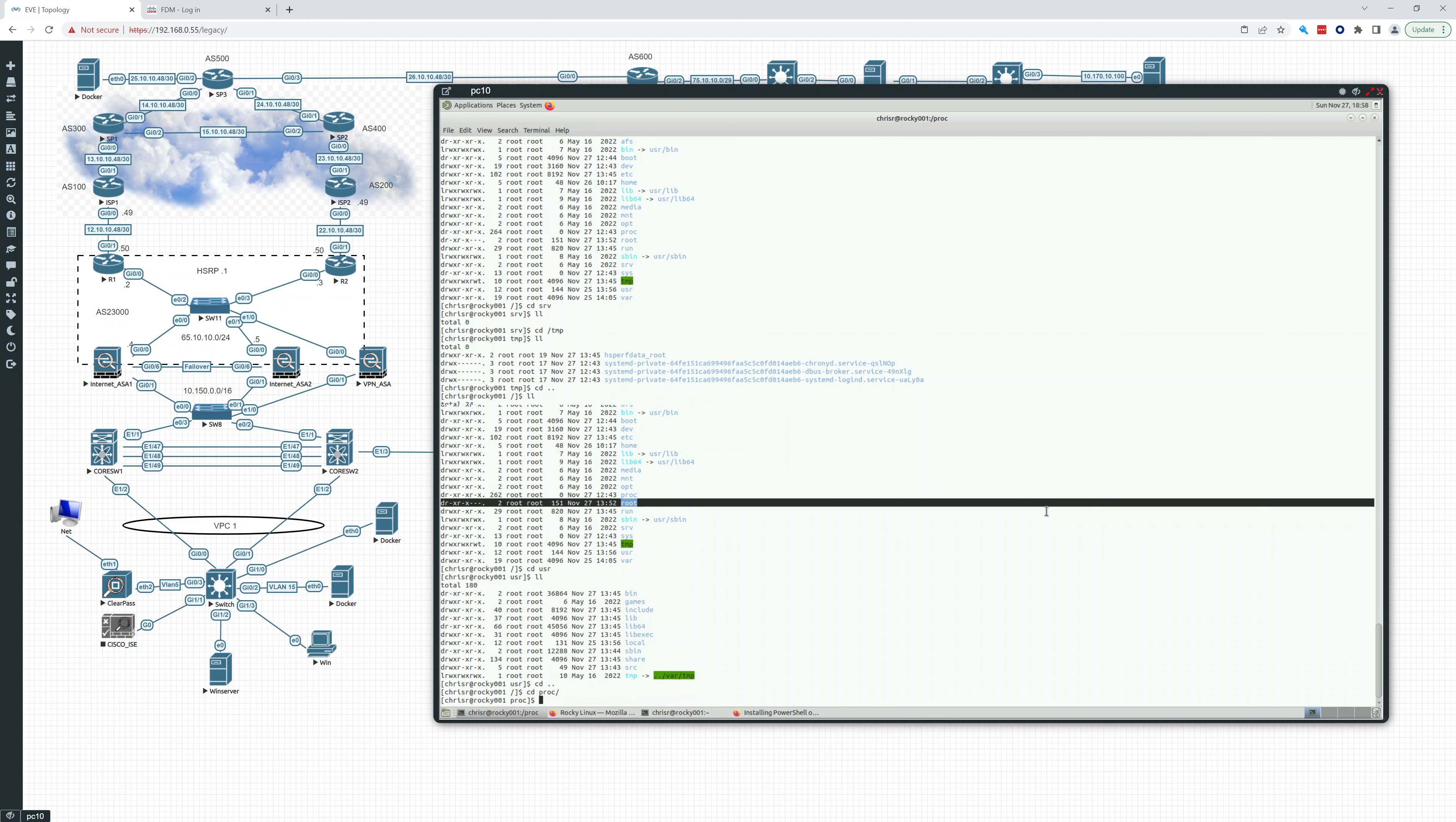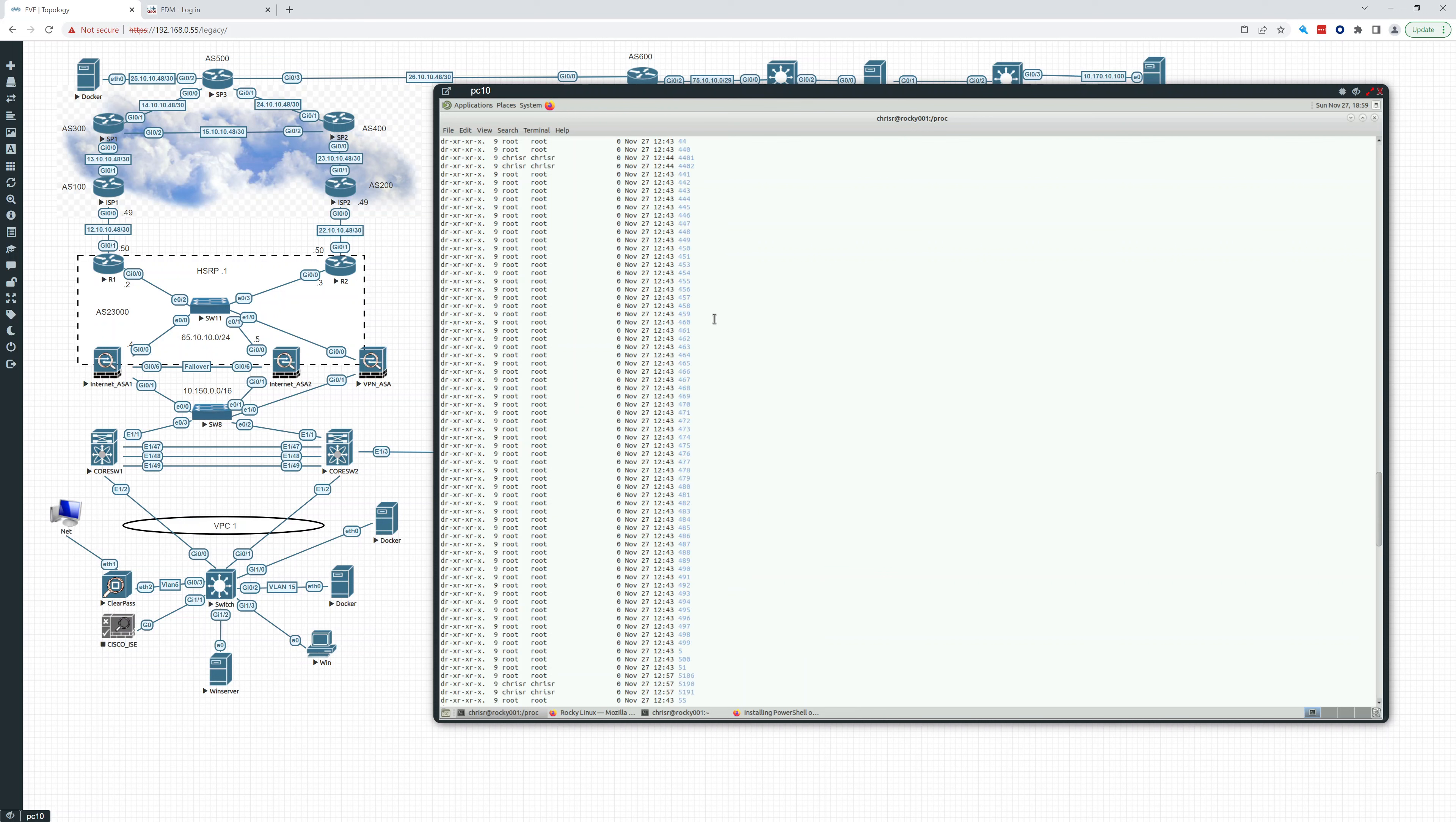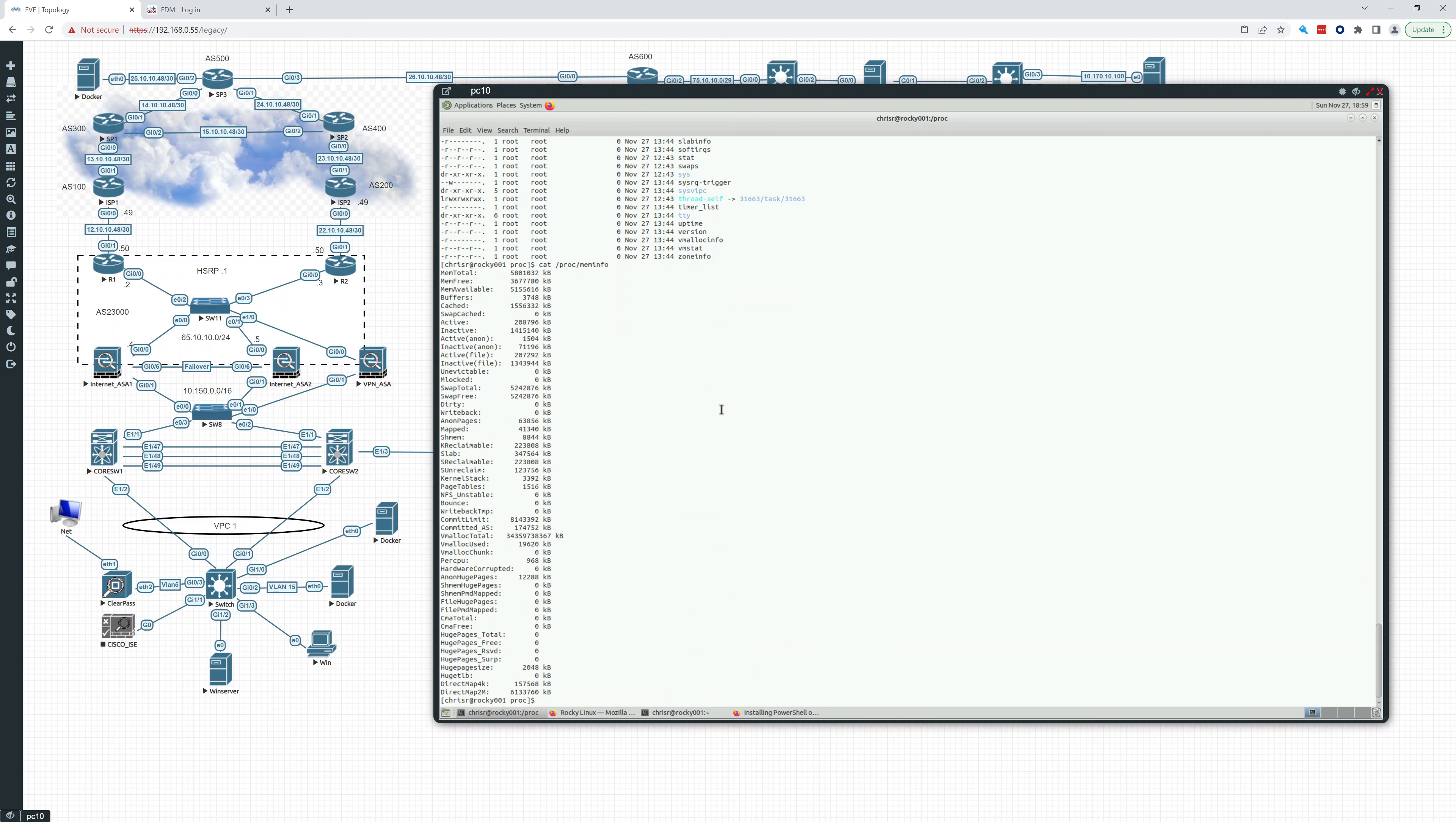And then proc. What proc does is it's a virtual file system that provides process and kernel information as files. It contains information about system files, and you can see devices in here. Let's look for some memory. Meminfo, right? So we can do a cat proc meminfo. You can see meminfo right here. It says zero, right? But if we look at it there, it's showing us the memory total, free, all the memory information. So you could use this in a script to get information.